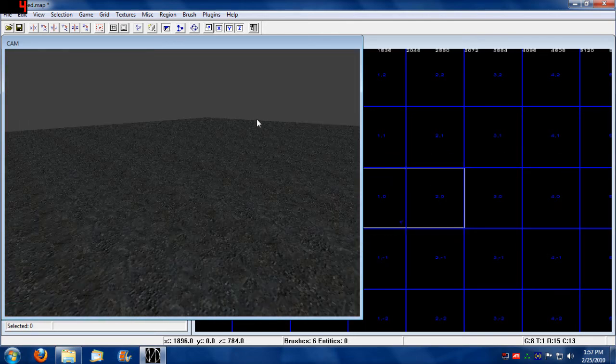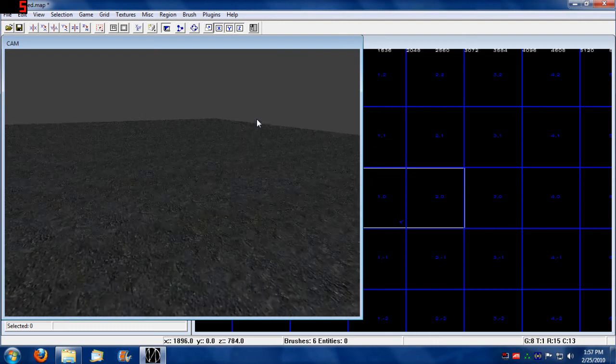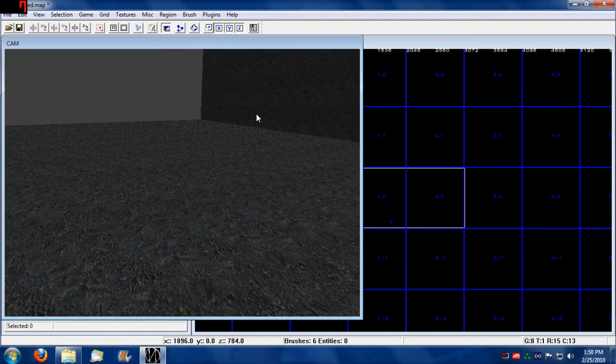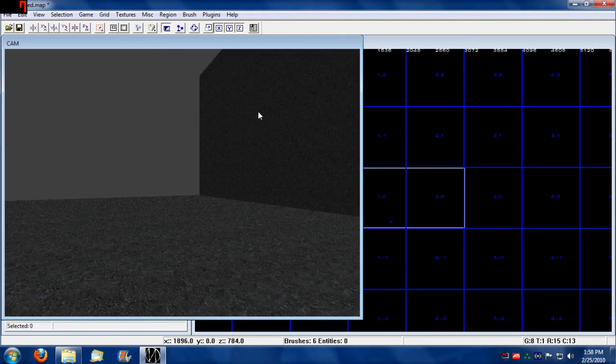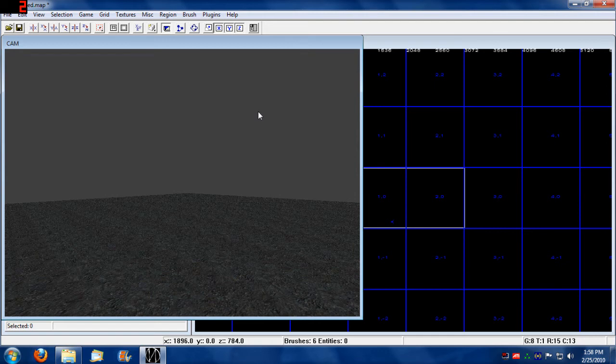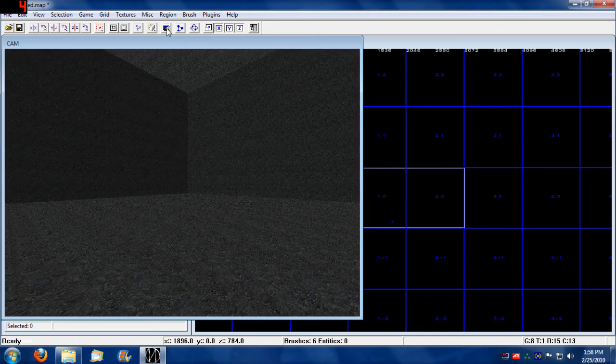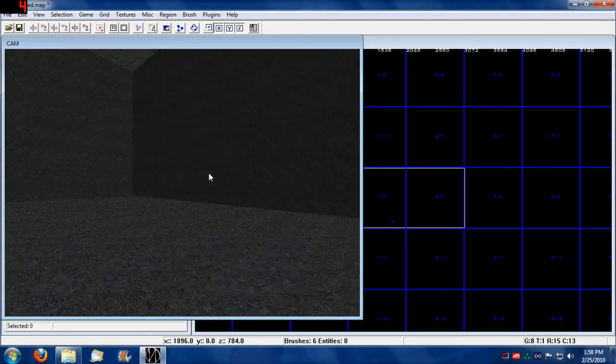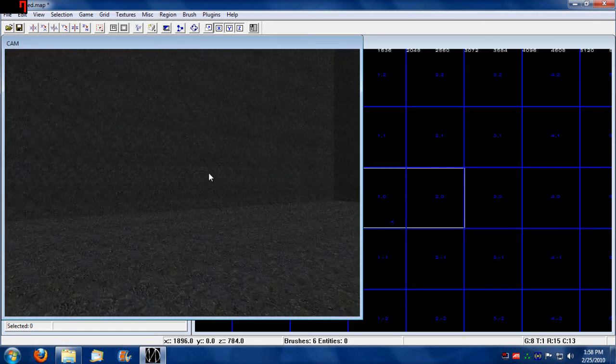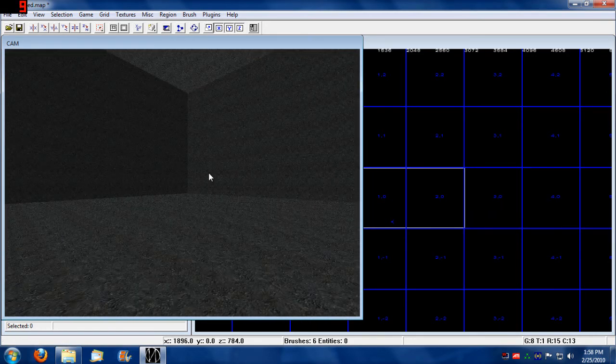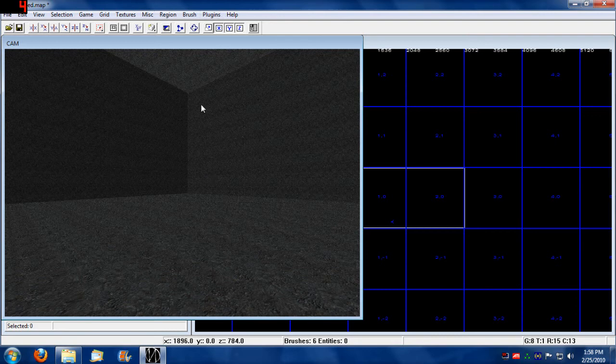Also, if you want to be able to see full distance, you can click this cubic clip camera view and unclick that option. What that does is allows you to see everything full view. You can also change the quality of this camera view.